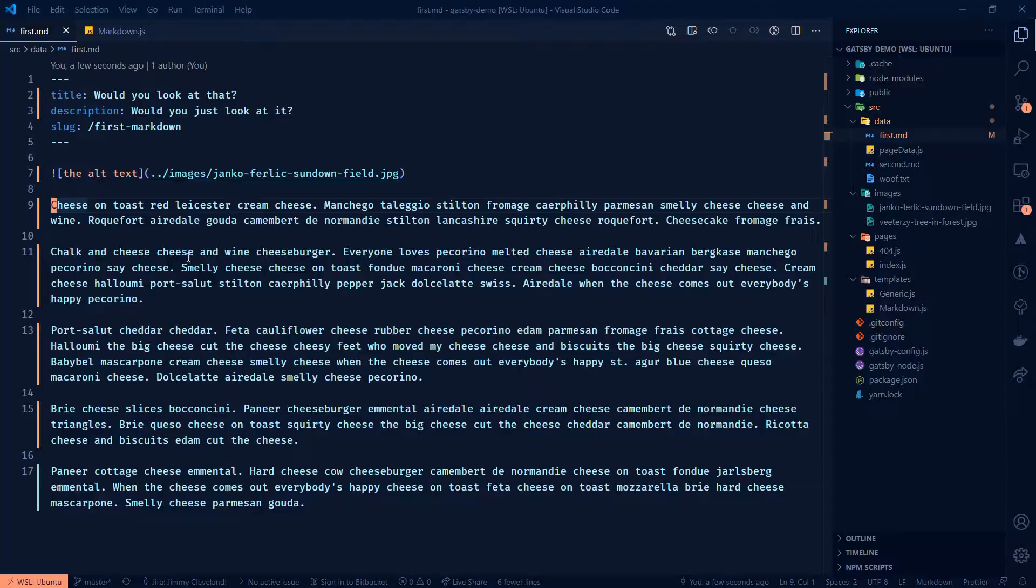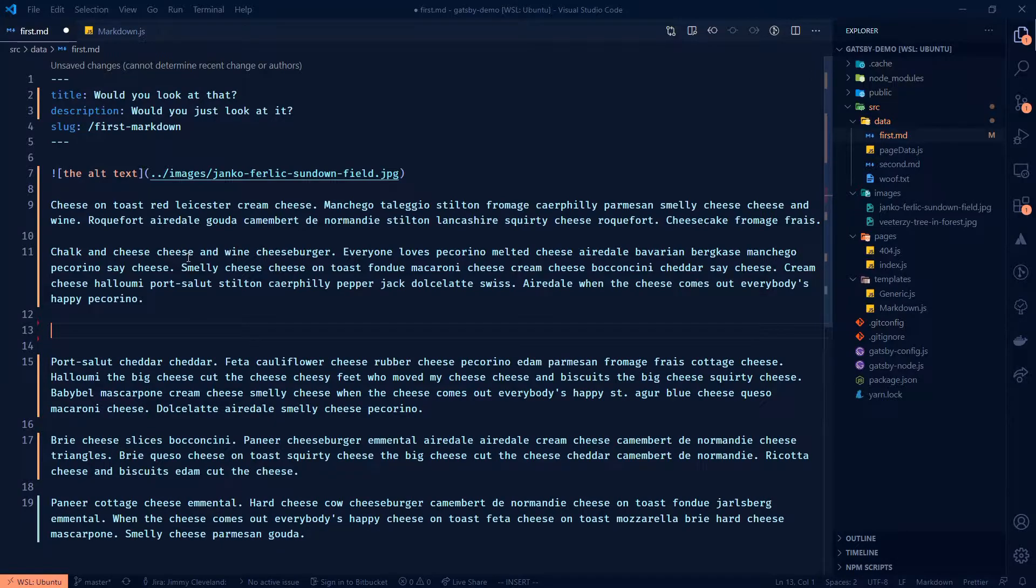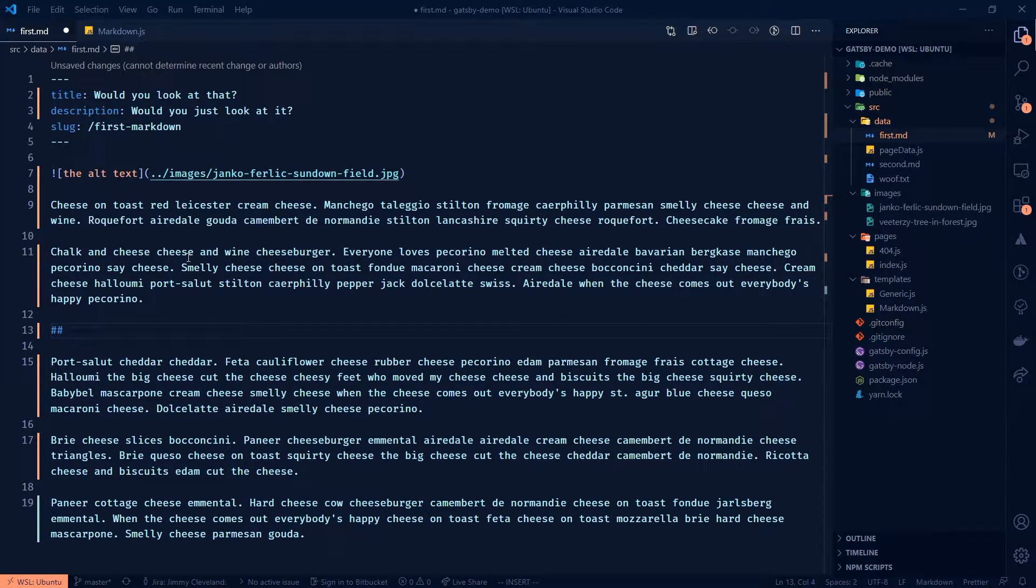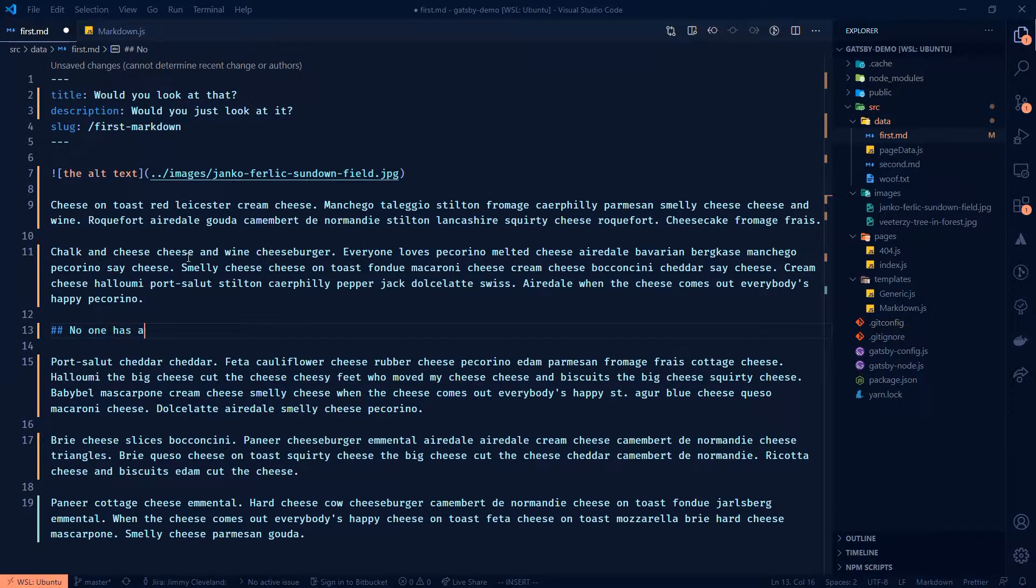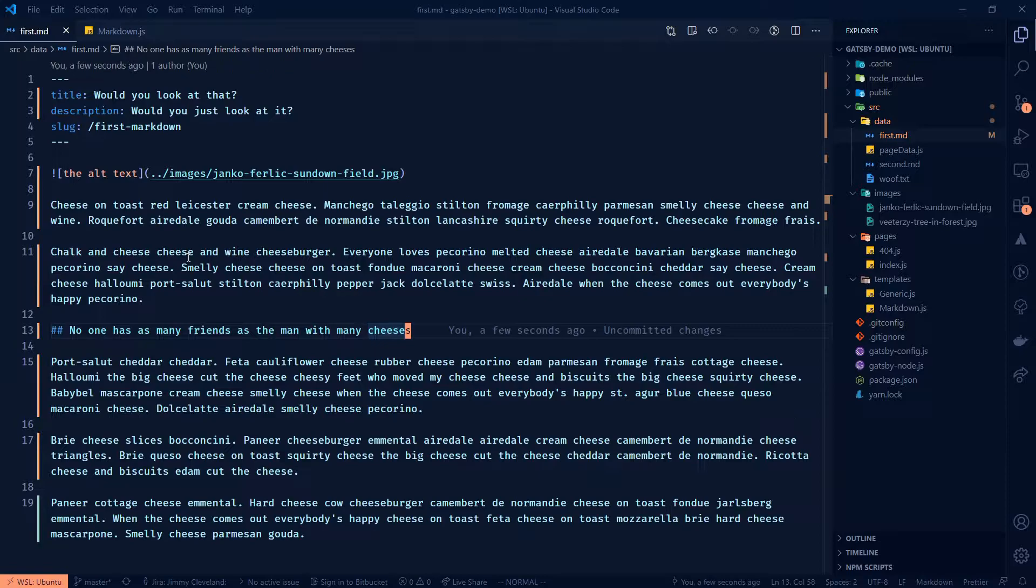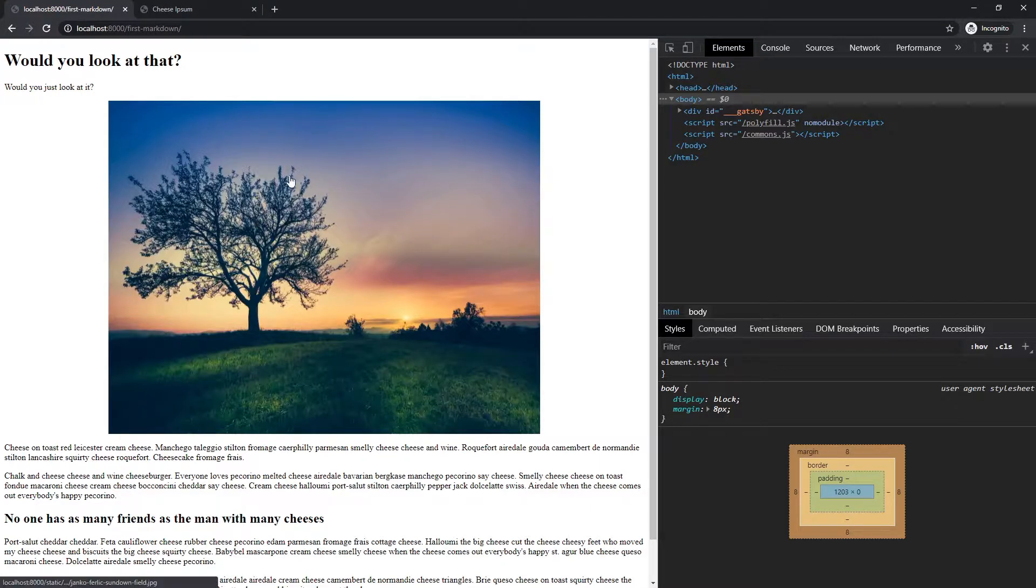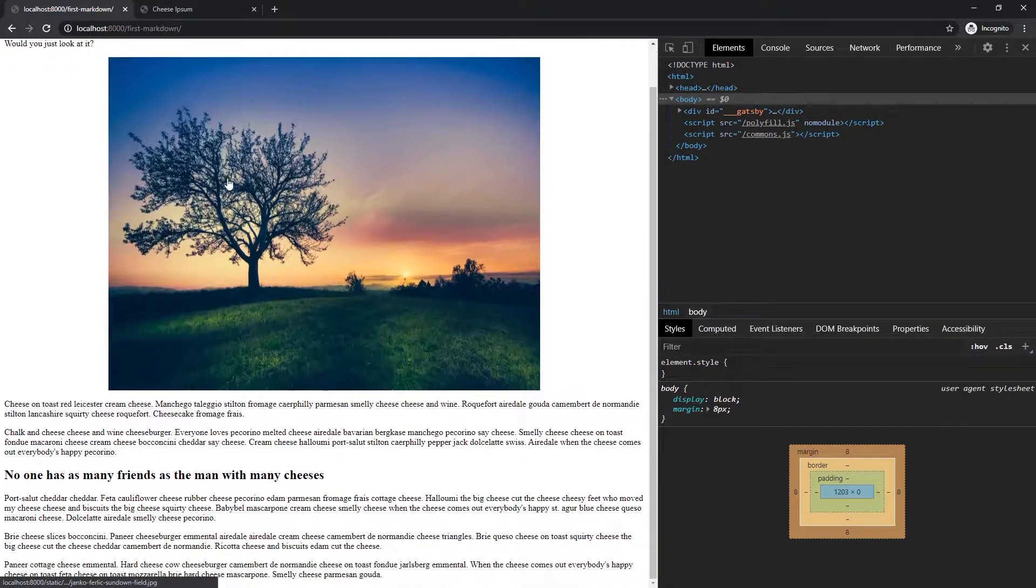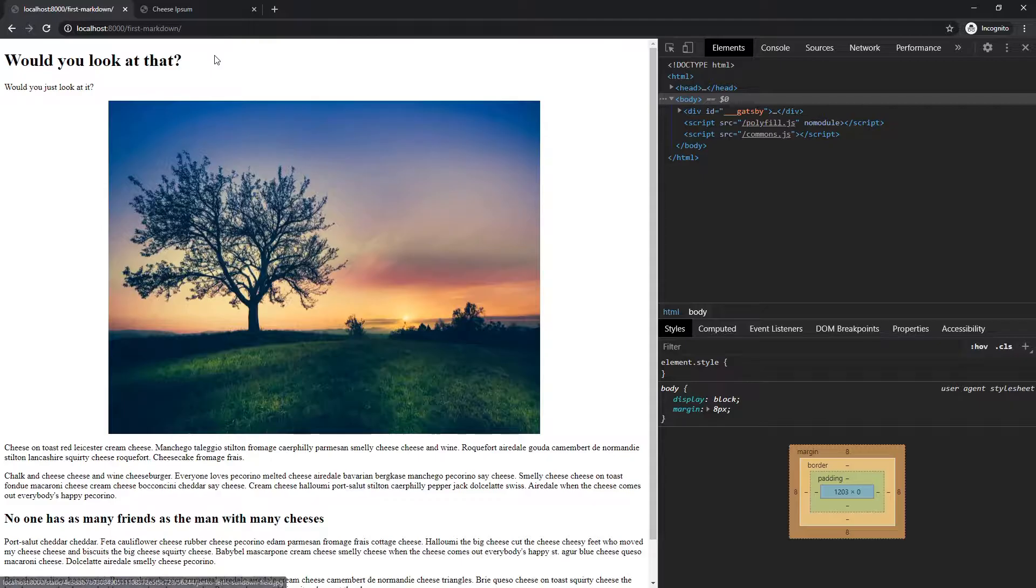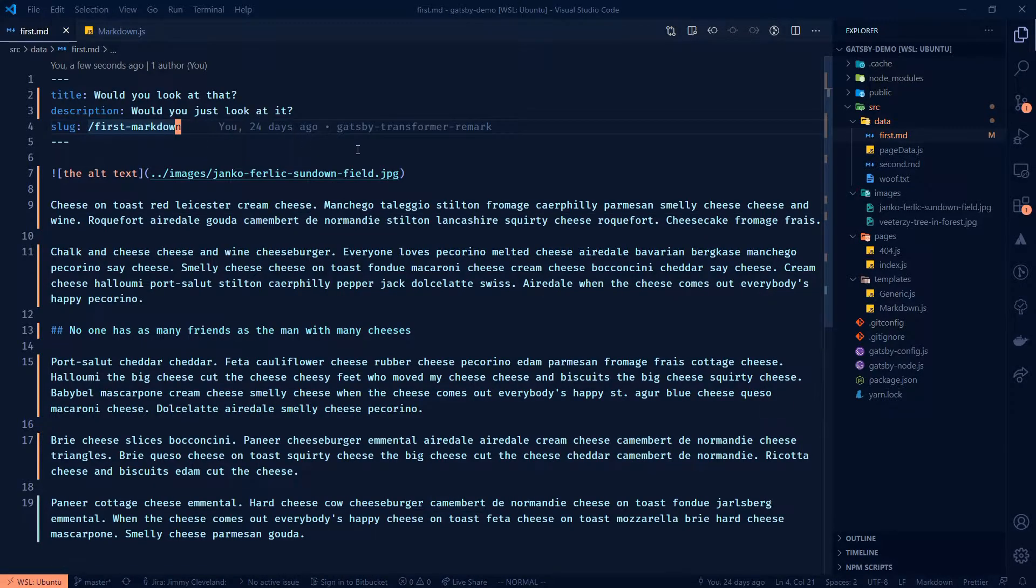We're getting there. And then I probably have to like the second paragraph or so I'm going to put a title, another, let's do an H2 and we're going to put, no one has as many friends as the man with many cheeses. The truism, if I've ever heard it, let's do the period off that. Okay. That's looking pretty good. Time for the styles.